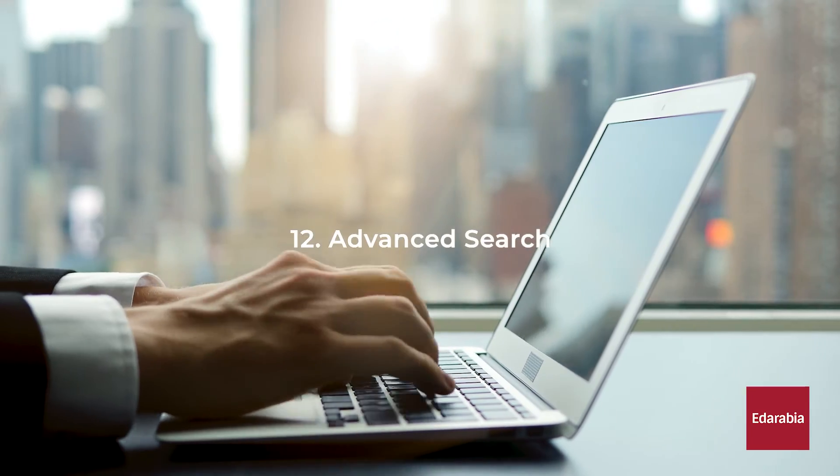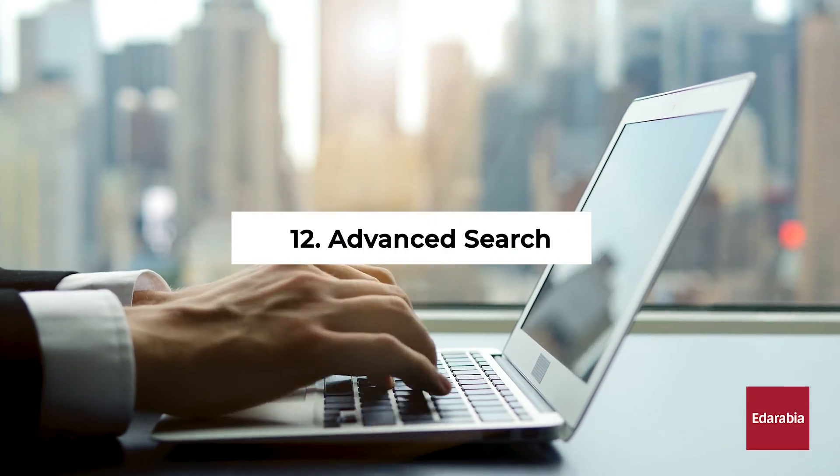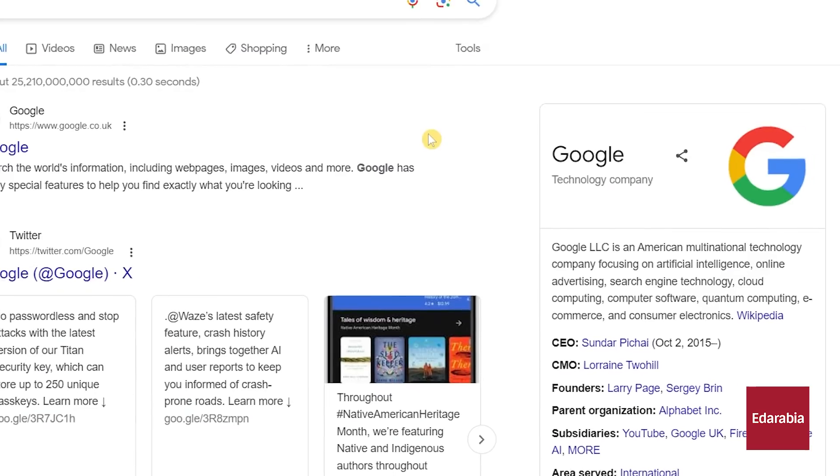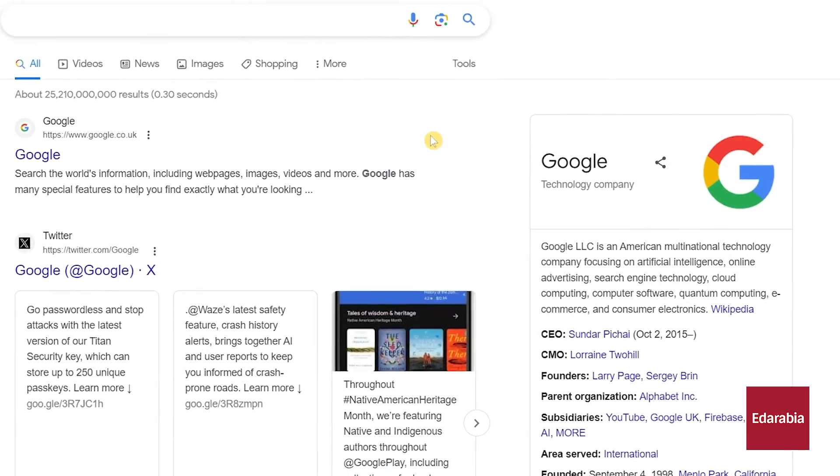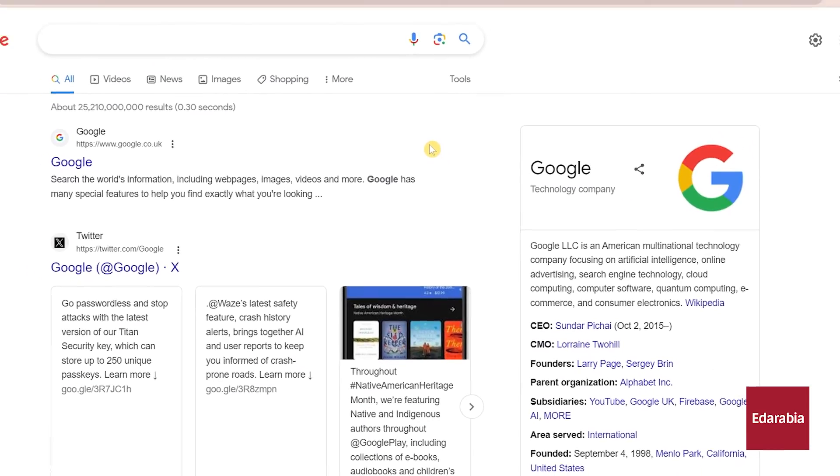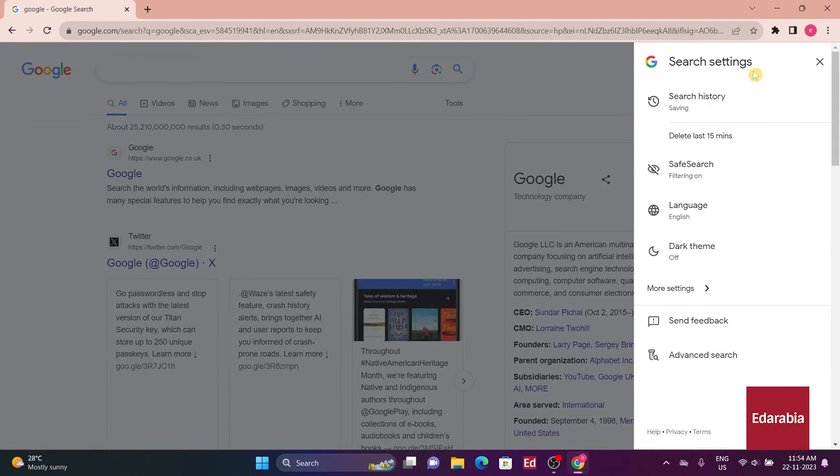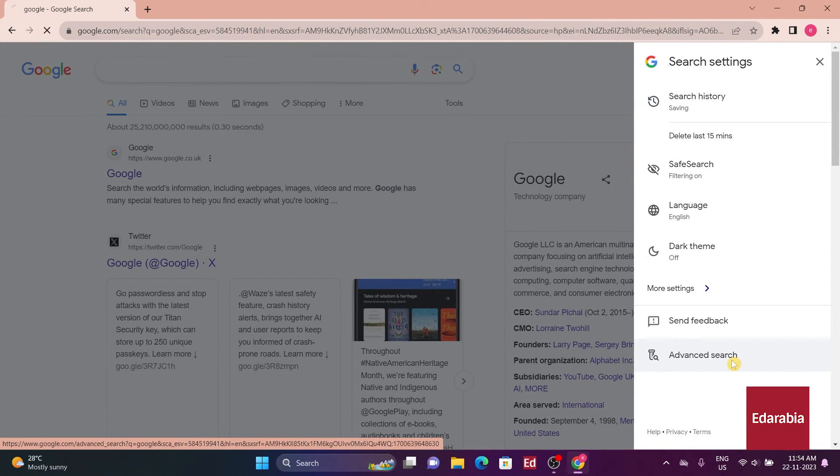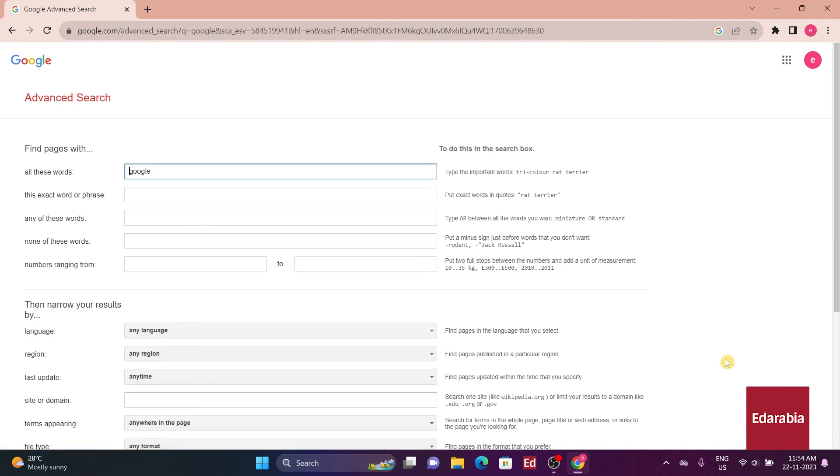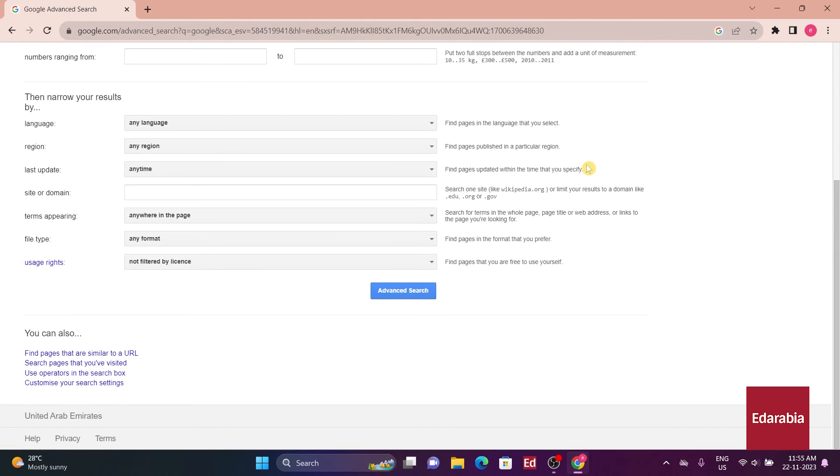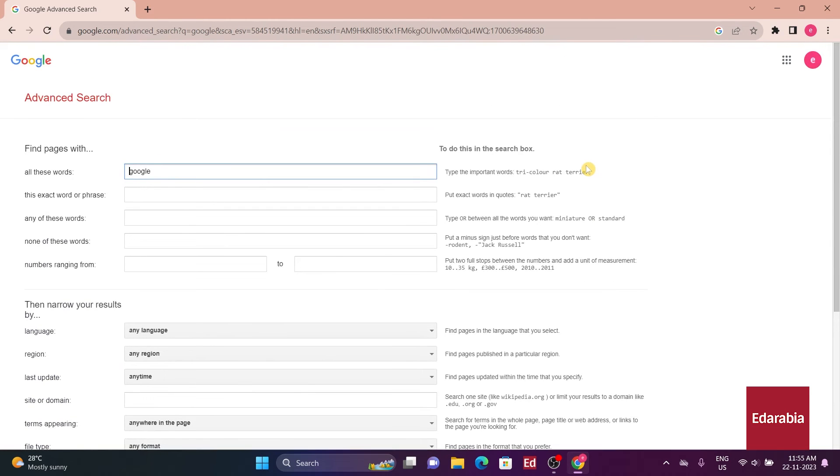Number 12. Advanced search. For users seeking highly specific results, the advanced search option, available in settings, offers a comprehensive set of filters to fine-tune searches. By selecting advanced search, users can tailor their parameters to meet specific criteria, optimizing the precision of search outcomes.